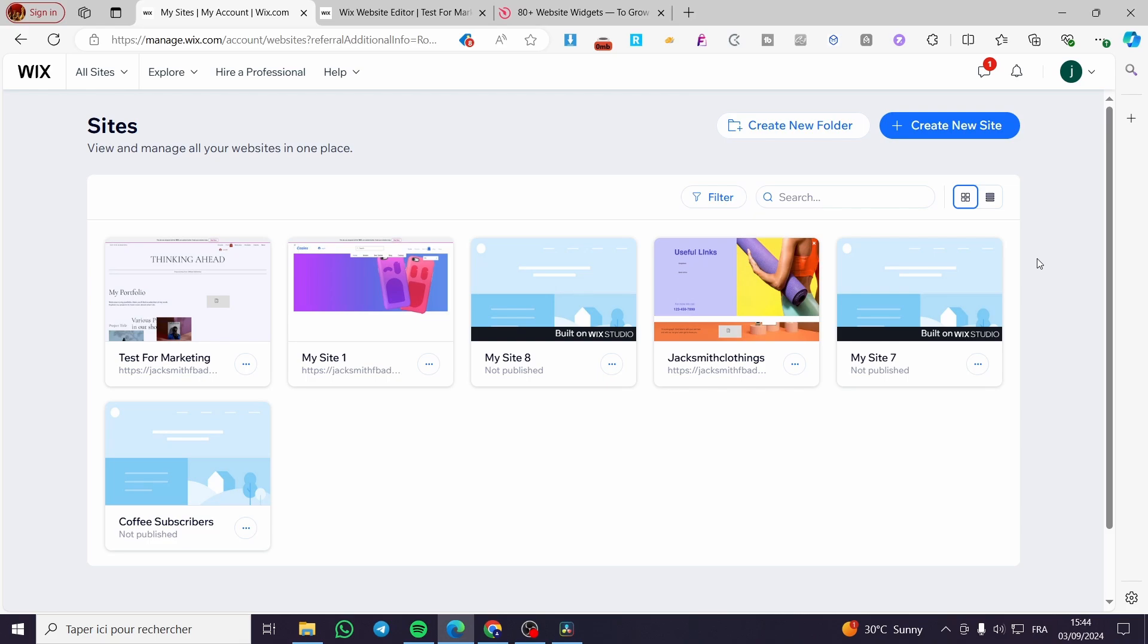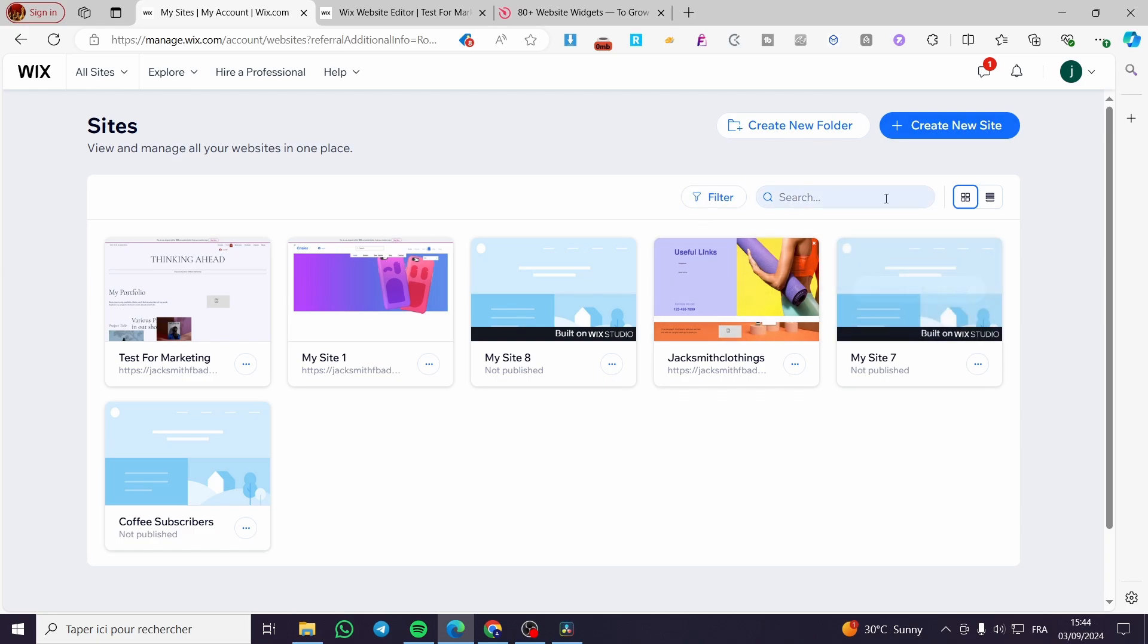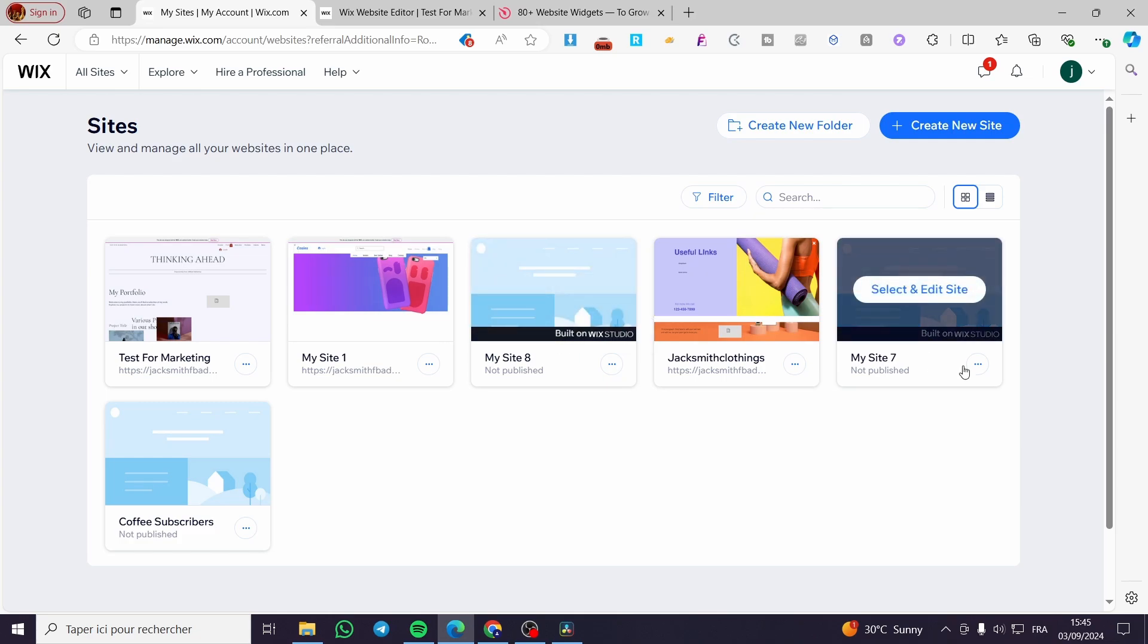The first thing that you need to do is to head over to Wix.com. Then you only need to open your account or sign in to your account right there. Then you are going to choose the website that you want to add this widget or slider to.